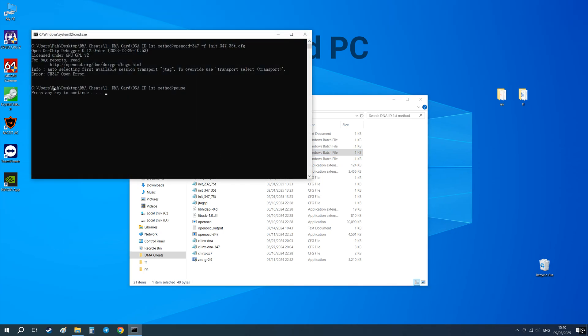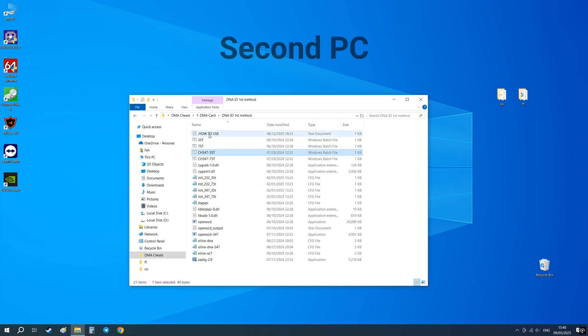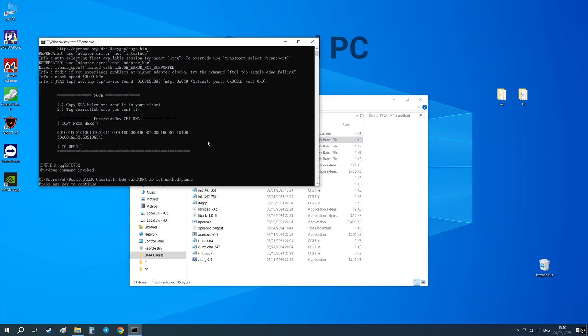If instead of DNA ID you got an error, try running this file or this one depending on your card model. Copy this line and send it to your firmware seller.